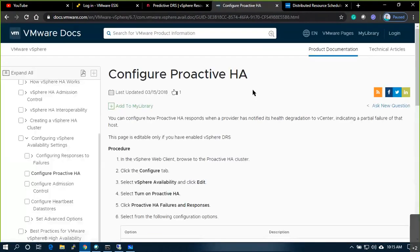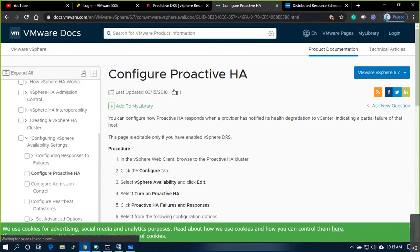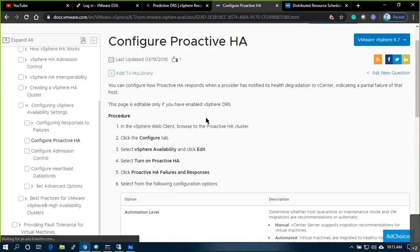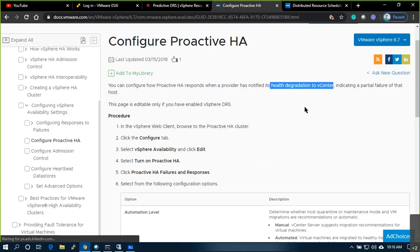Proactive HA was added in vSphere 6.7. You configure how Proactive HA responds when a provider notifies vCenter of host health degradation. When health degradation is detected on a specific host, before the host goes down, HA quickly migrates VMs from that host to other hosts using DRS, so that the host becomes empty and can go down without impacting running VMs.